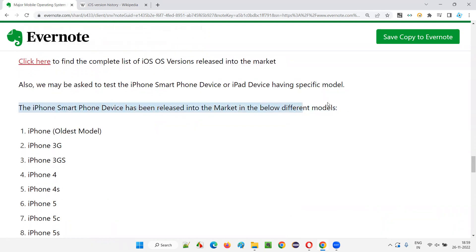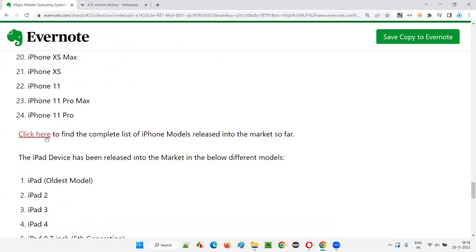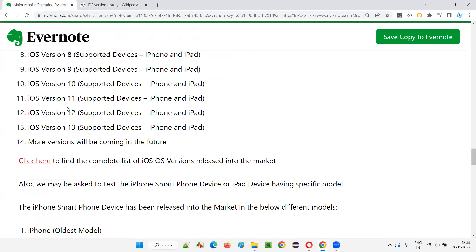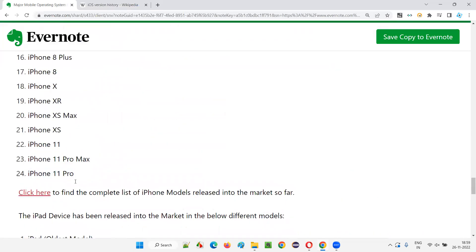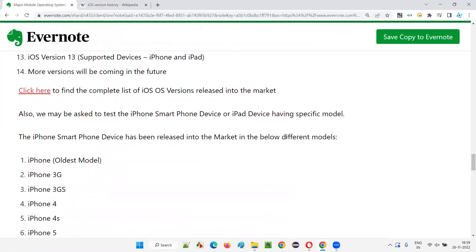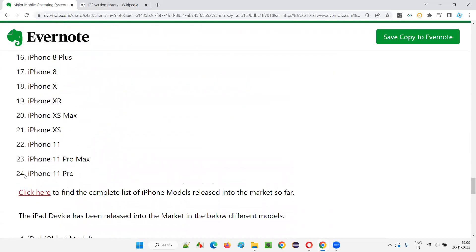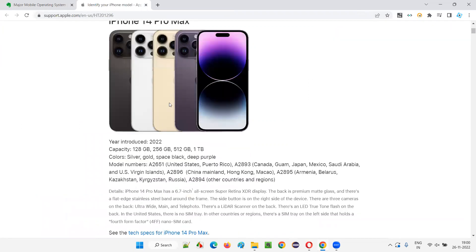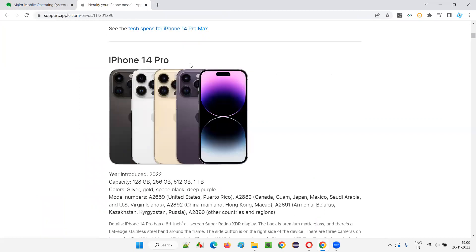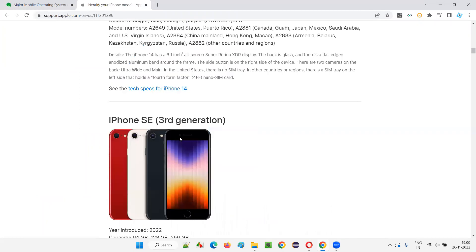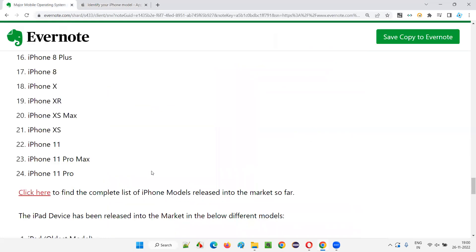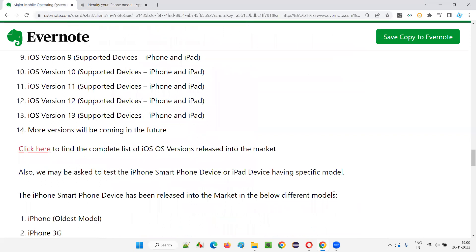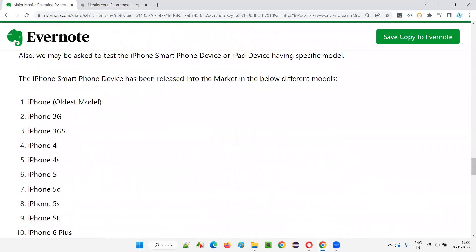The iPhone smartphone has been released in different models — till iPhone 11 Pro is shown here, but now we have iPhone 14 Pro Max. Earlier models include iPhone 14 Pro, 14 Plus, 14, iPhone SE 3rd generation, 13 Pro Max, and others. These are model versions, not operating system versions — different models of the iPhone. Coming to the test environment, everything matters: the brand Apple, operating system iOS, which version of the OS, and which model of the iPhone.